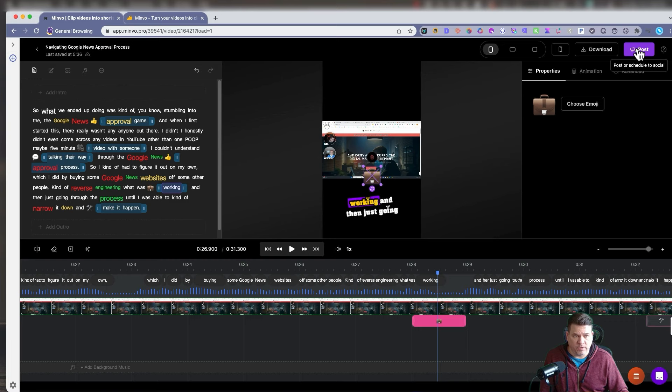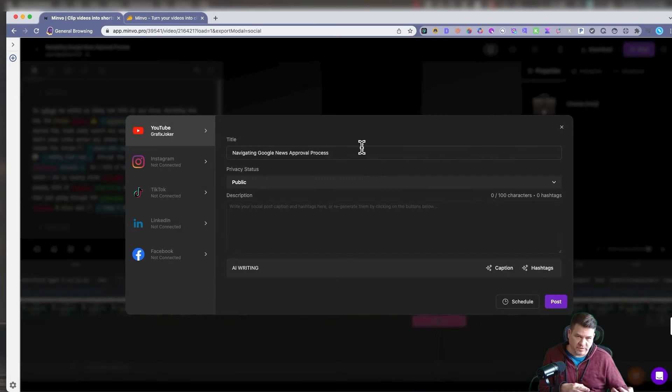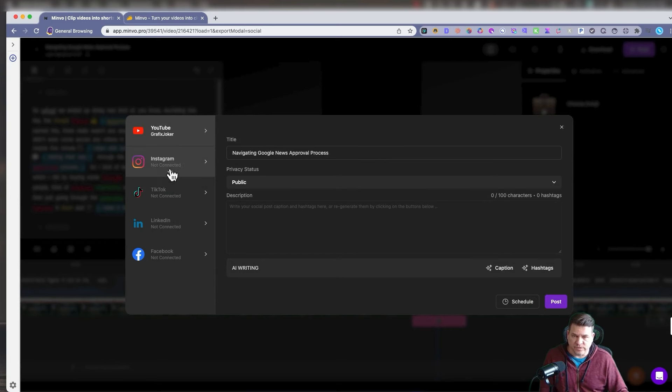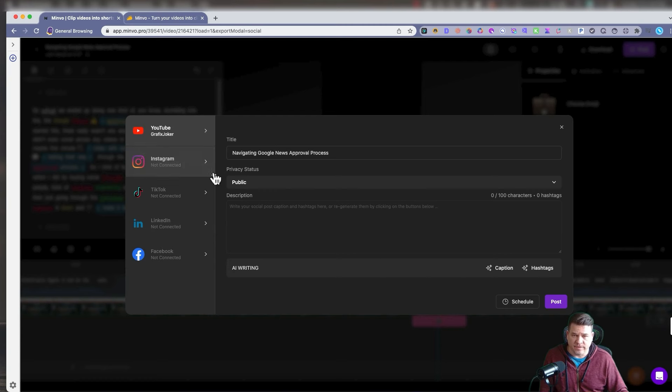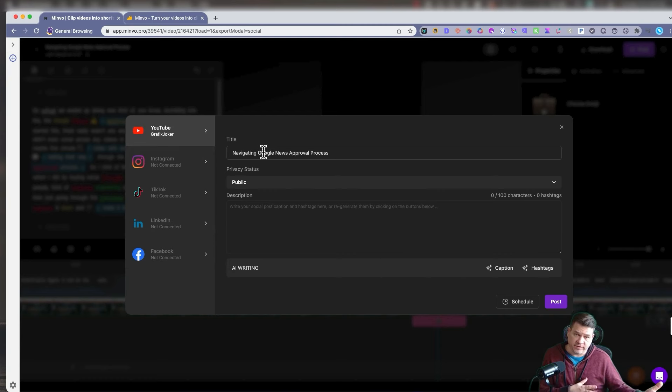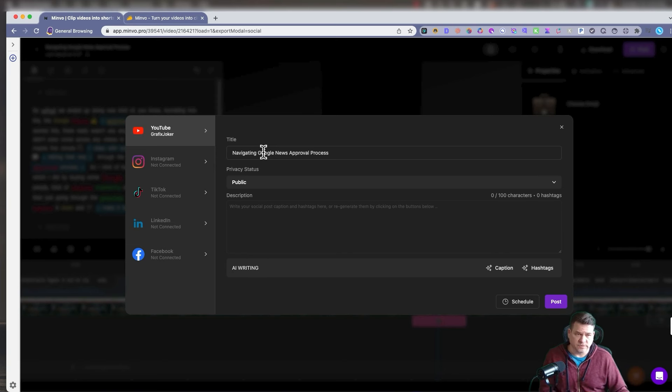Now you also can post. Minvo has a kind of a social media scheduler built in. I connected to my YouTube. I haven't connected these yet. But you can connect to YouTube, Instagram, TikTok, LinkedIn, Facebook. And then you could schedule out the video short that it creates and post it. So everything can be done from here. You can either download or you can schedule a post. So that's pretty neat.